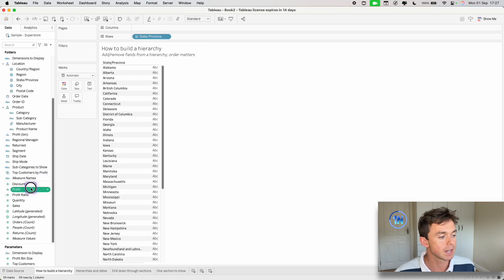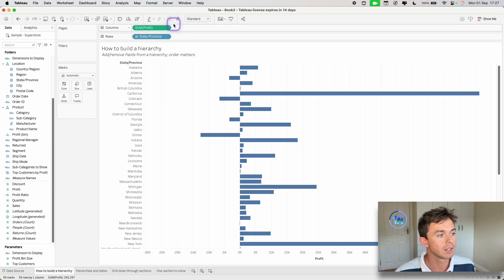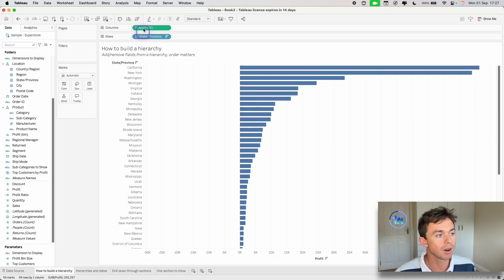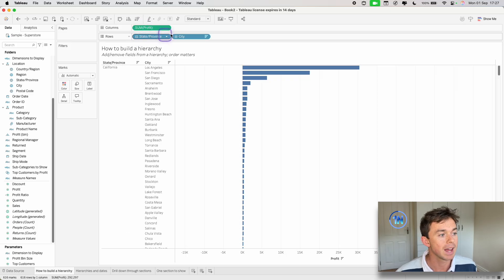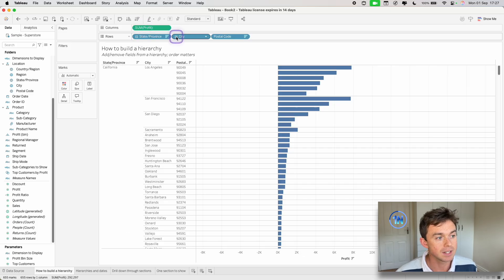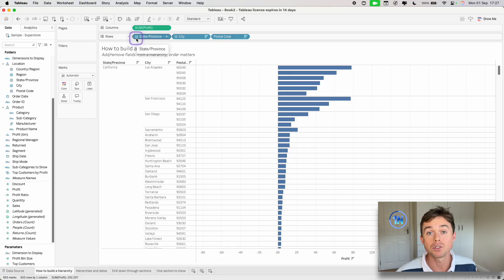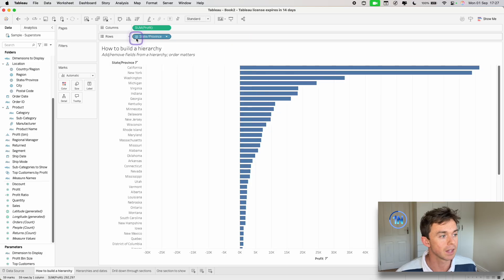So for instance, we could say, well, let's take a look at our profit through states and provinces and through cities and then through postal codes. My end users can drill down there, which is pretty cool.